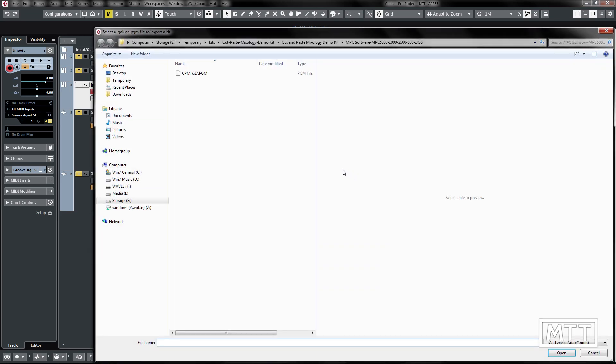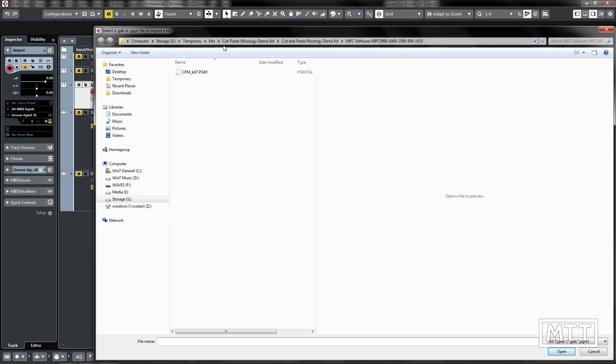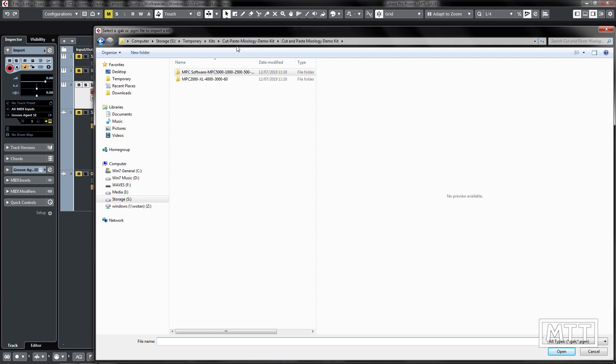So here is the kit. I'll just take you to the folder, this is the Cut Paste Mixology demo kit so this is a reduced version of the commercial one that they produce and we've got a couple of different folders and it's the MPC 500 one we're going to load up.